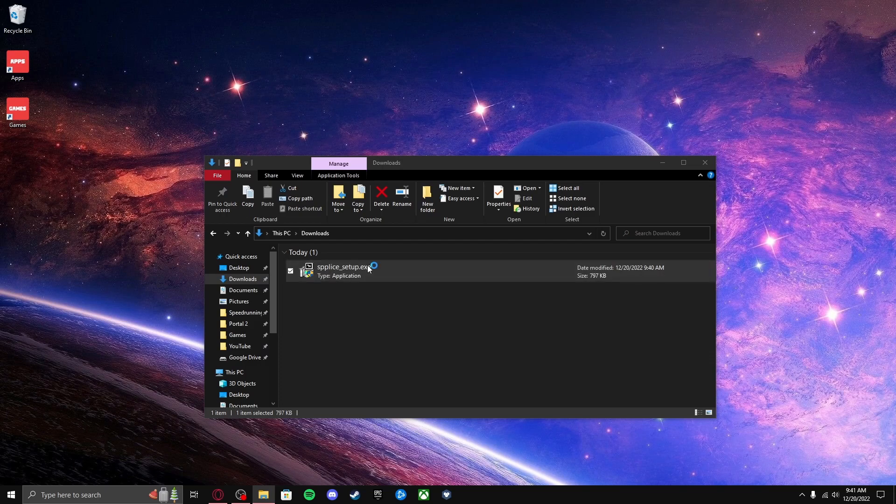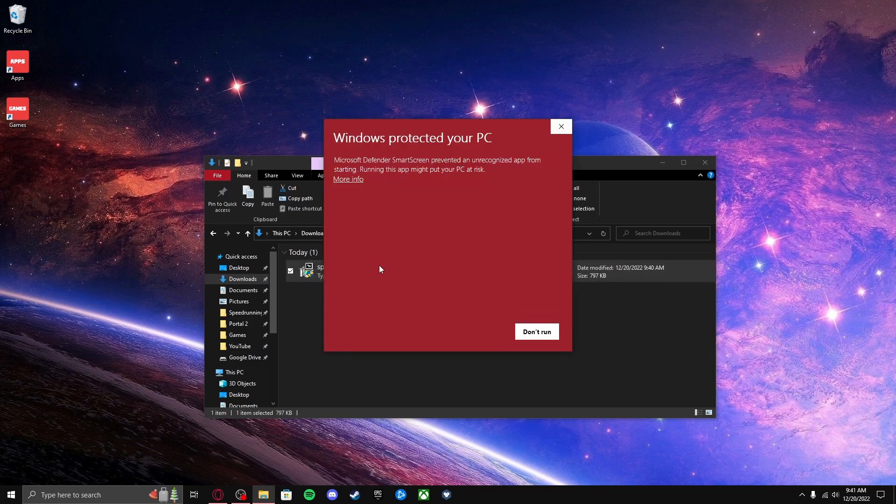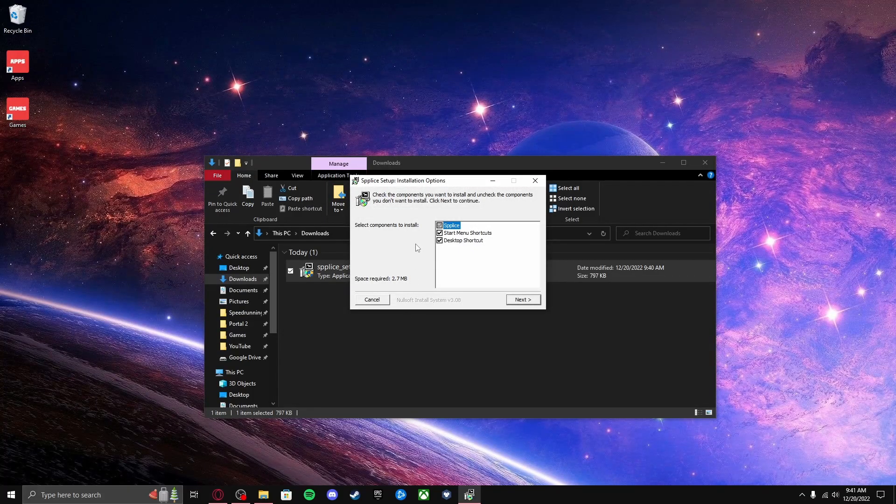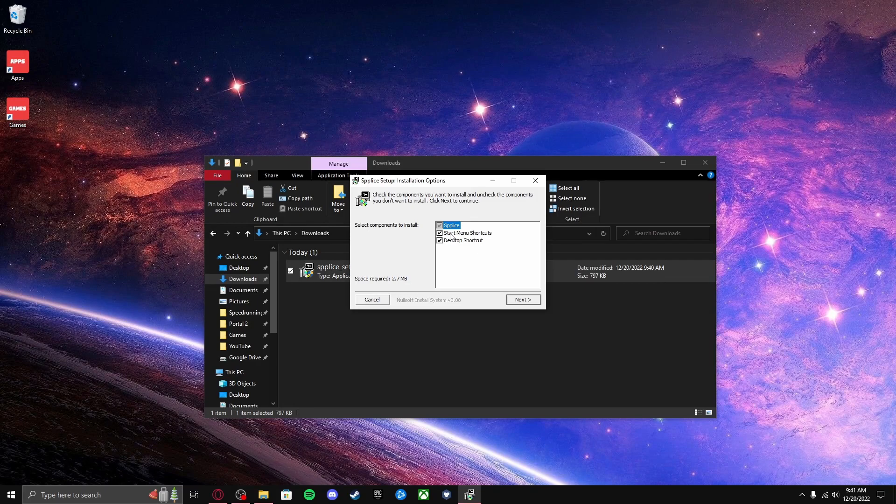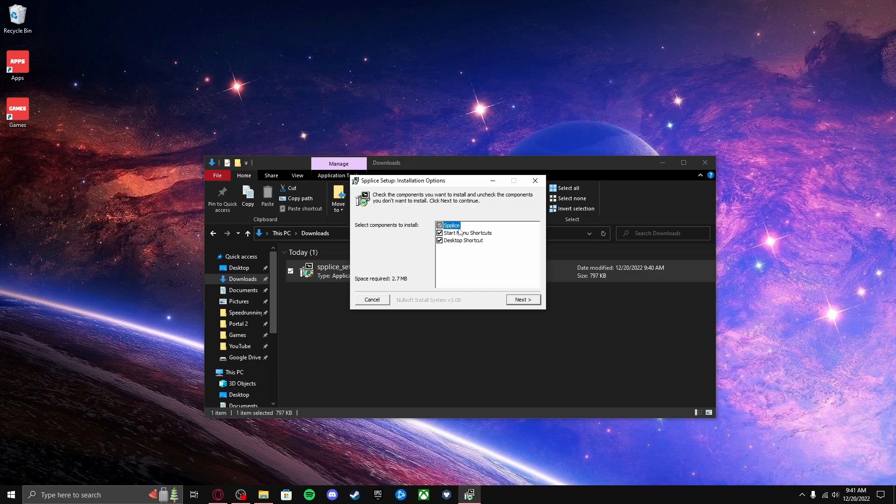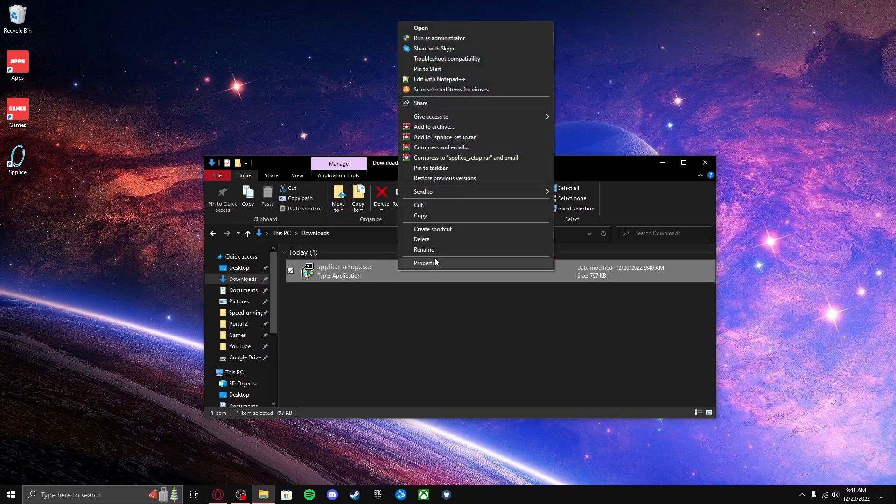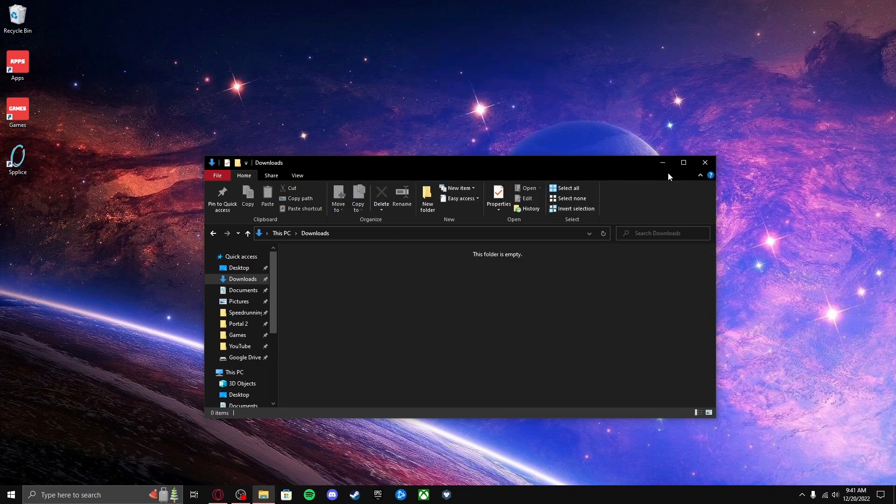Alright, double click it. Press More Info, press Run Anyway. Then press Yes—you probably can't see that part, but it's for Administrator. Then you can choose what you want it to have. So then click Install. Then close. Then you can now delete this.